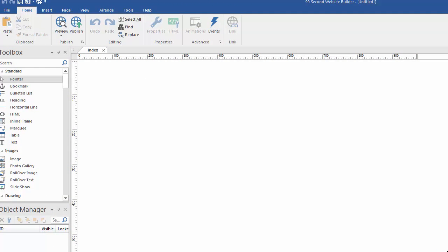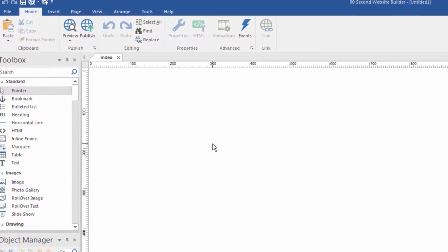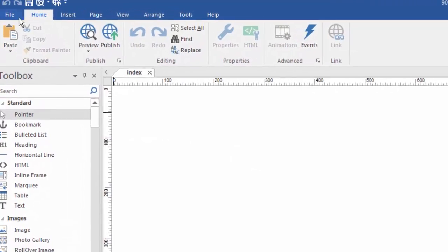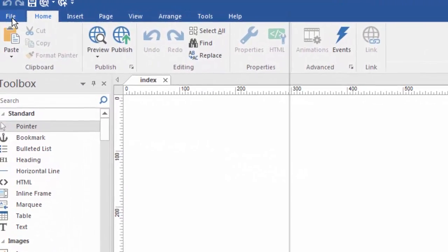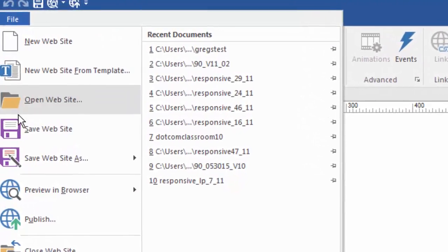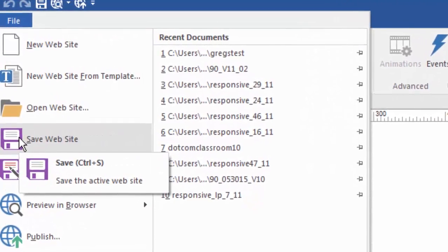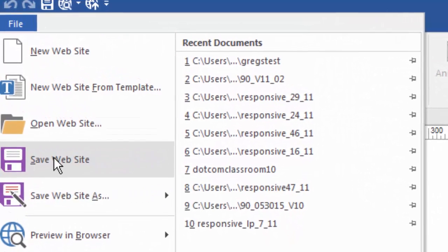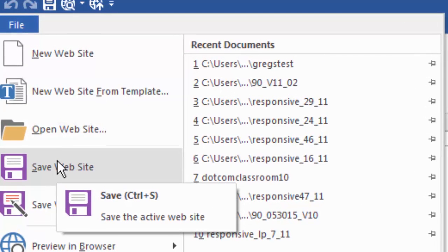So as you begin to build your website, you're going to want to save your work, obviously. Let's talk a little bit about that. You may already know the difference between save and save as because that's a universal Windows concept. And so when we click on file, we have both save and save as options. Save is just saving our work, just like you think you would.